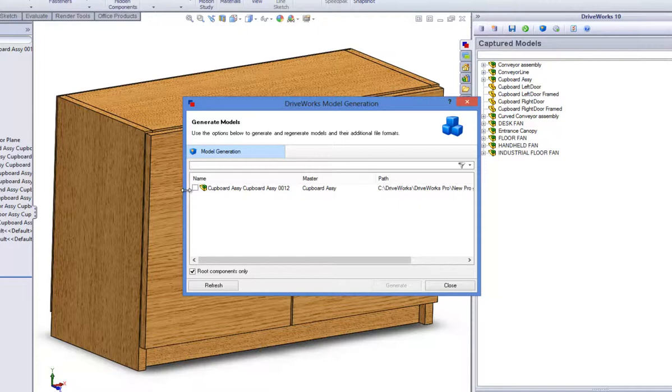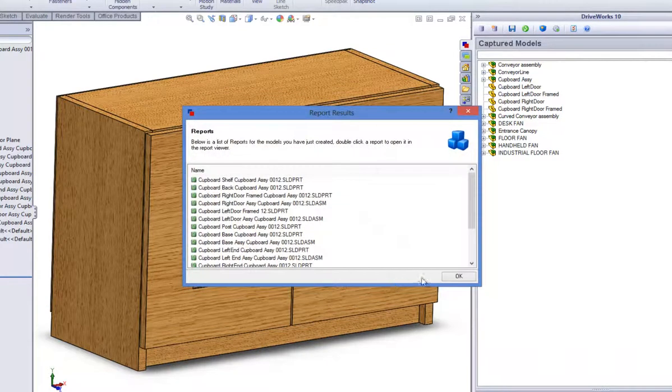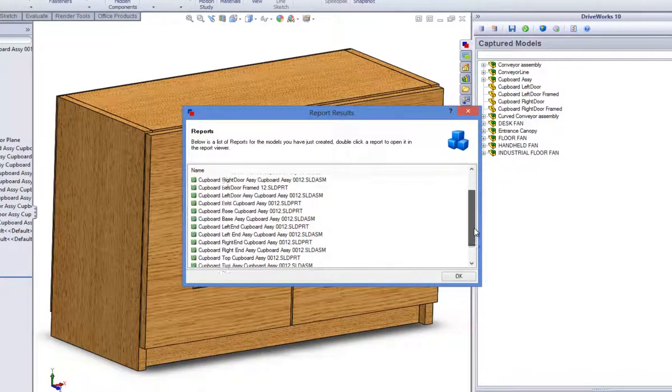Because the specification was generated from the SOLIDWORKS task pane, it was generated when we clicked onto the release button. Put a check in the specification that has just been released and click on generate to generate the reports associated with your specification.